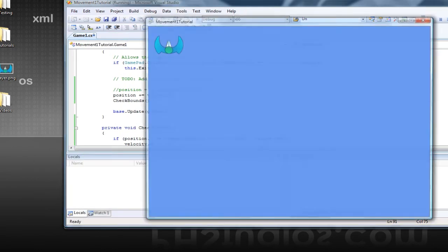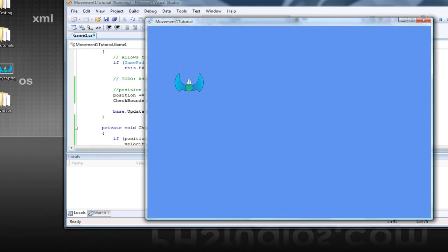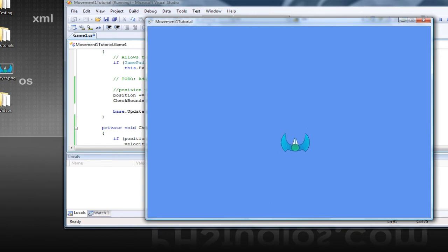Alright, so that coding is now correct. And that is essentially what I had planned for this tutorial.